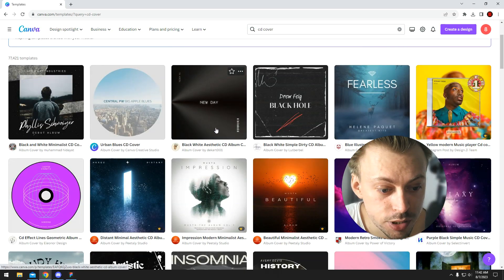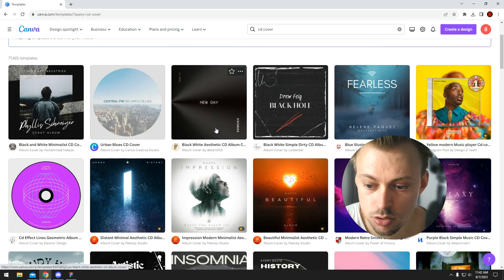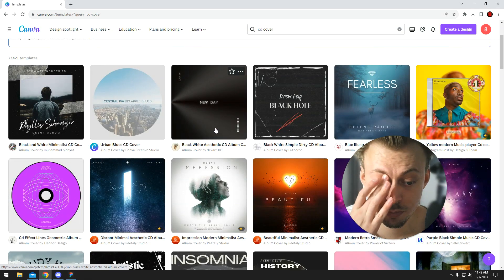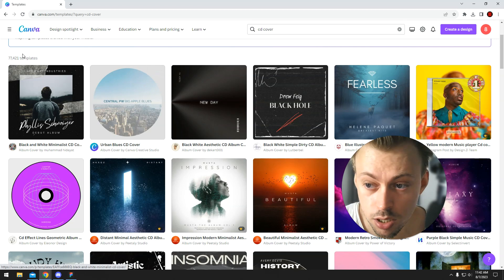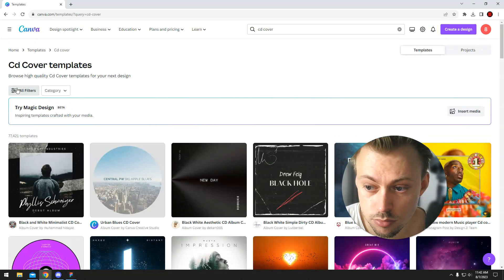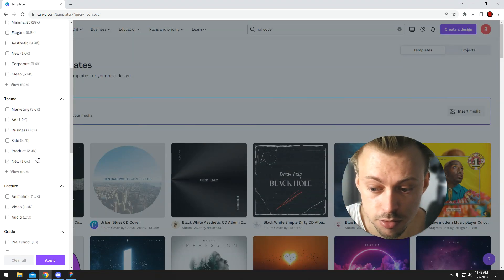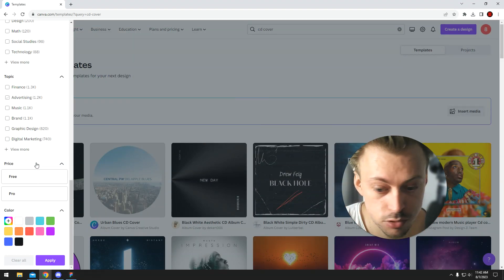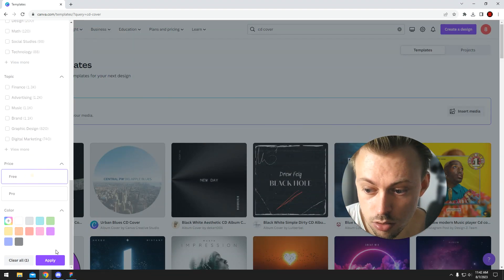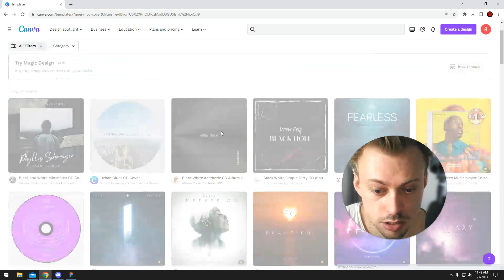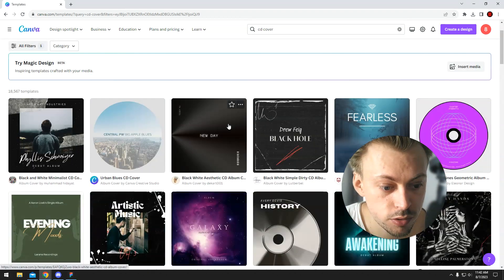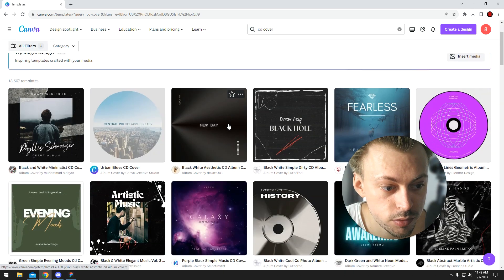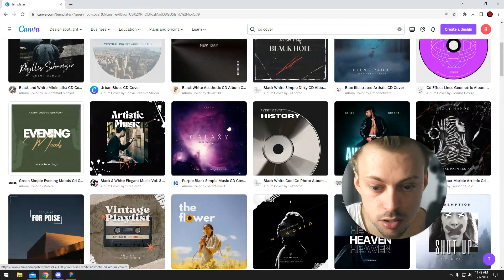And then you pretty much pick the one you like. There's 70,000 of them, so in our case we're going to look for some template that's free.